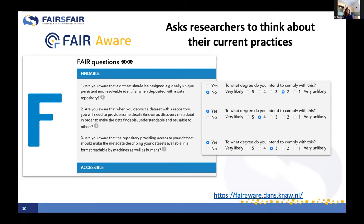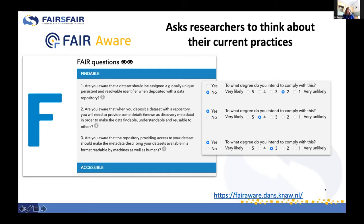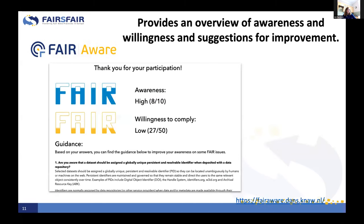In addition to the yes/no question, the tool also helps you think through: what is the likelihood that you will do this? After answering the yes/no question, people get a scale to reply honestly about how likely they will be to adopt this practice. It's not just about understanding what it means to be FAIR, but getting a sense of how willing you as a researcher are to take these steps to make your research more FAIR in the future.